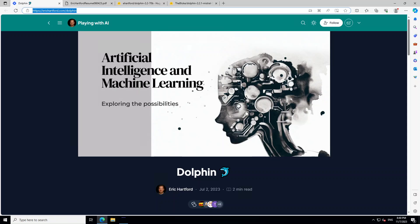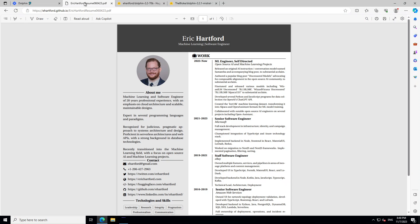This Dolphin model is already making a lot of rounds. If you don't know who Eric Hartford is, I was able to find his resume online and it is extremely impressive to say the least. I'm not trying to be a fanboy, but if you read through his resume, it is pretty evident that he is not an overnight AI sensation. Rather, he has in-depth knowledge about what he's talking.